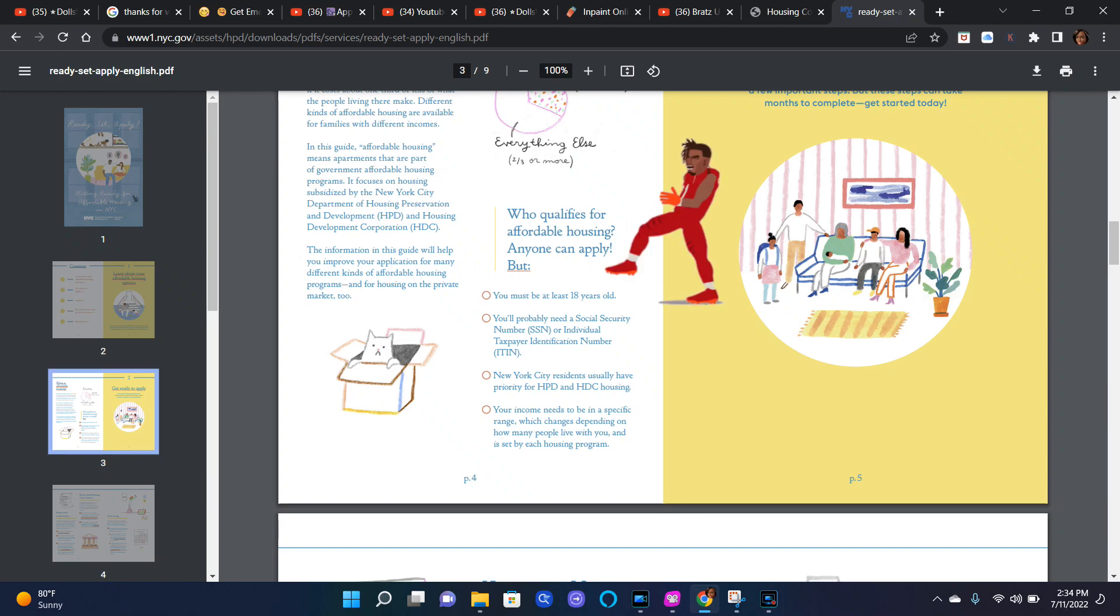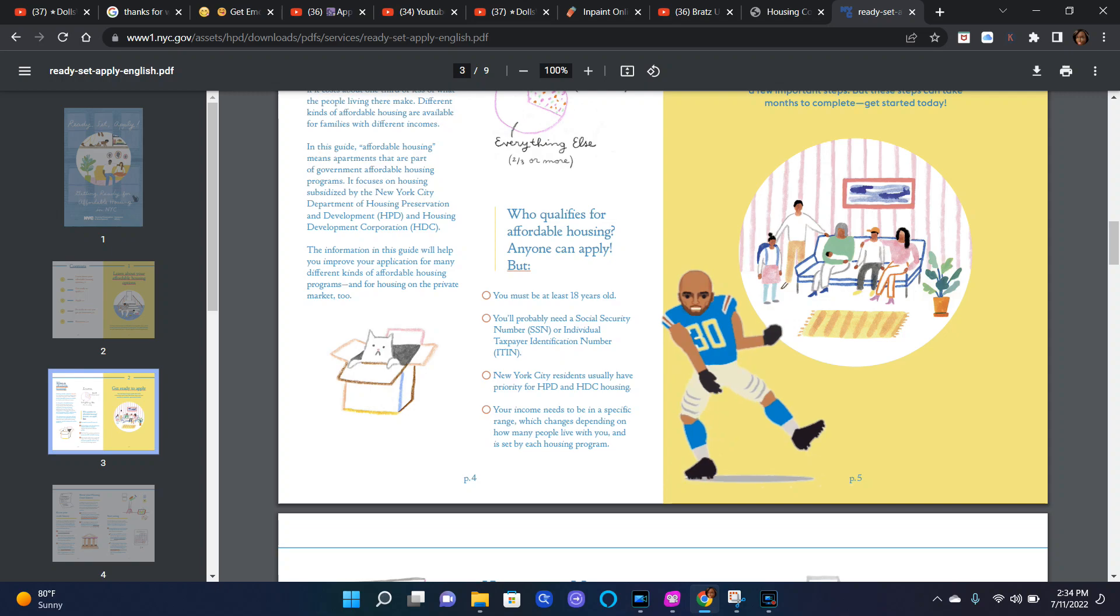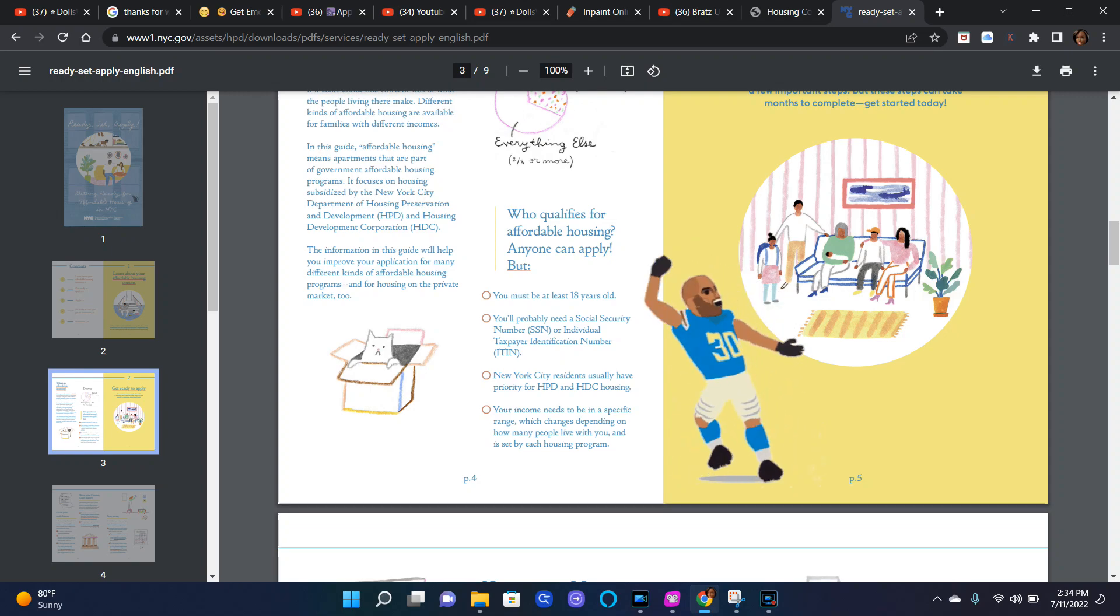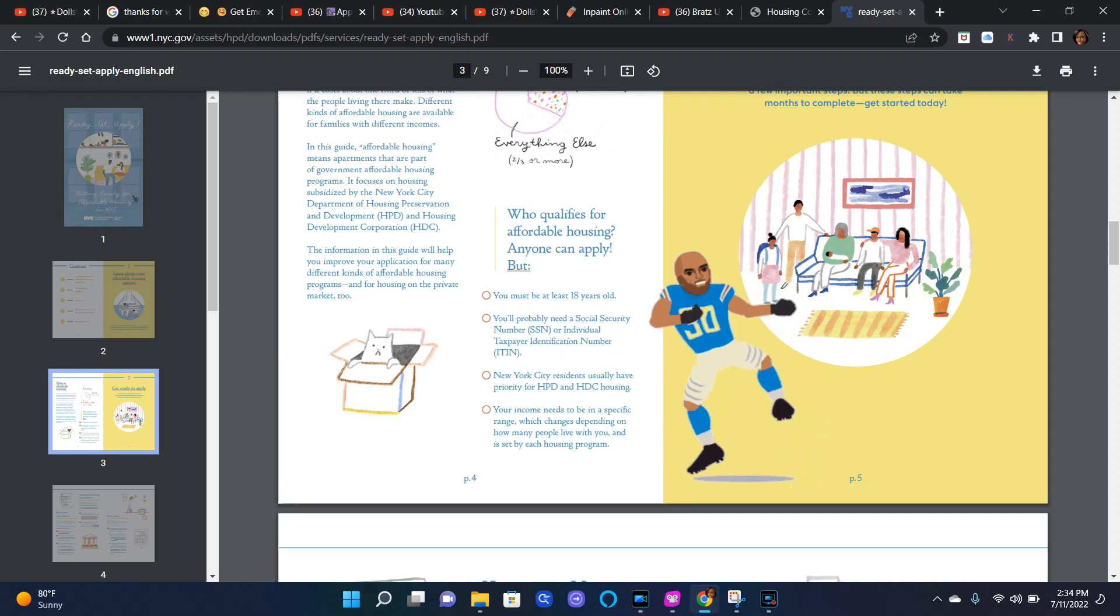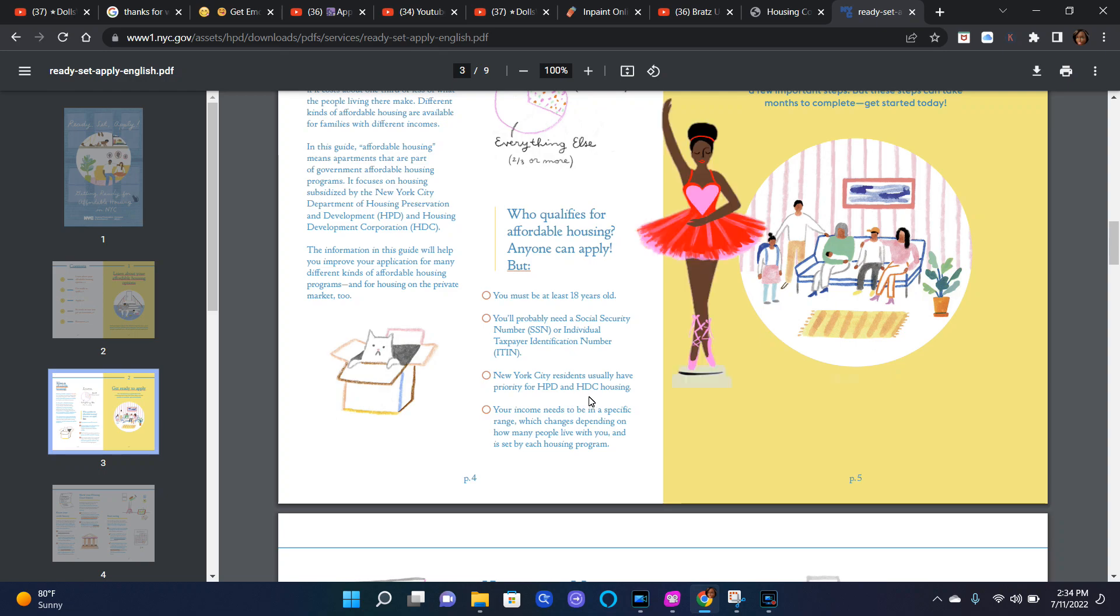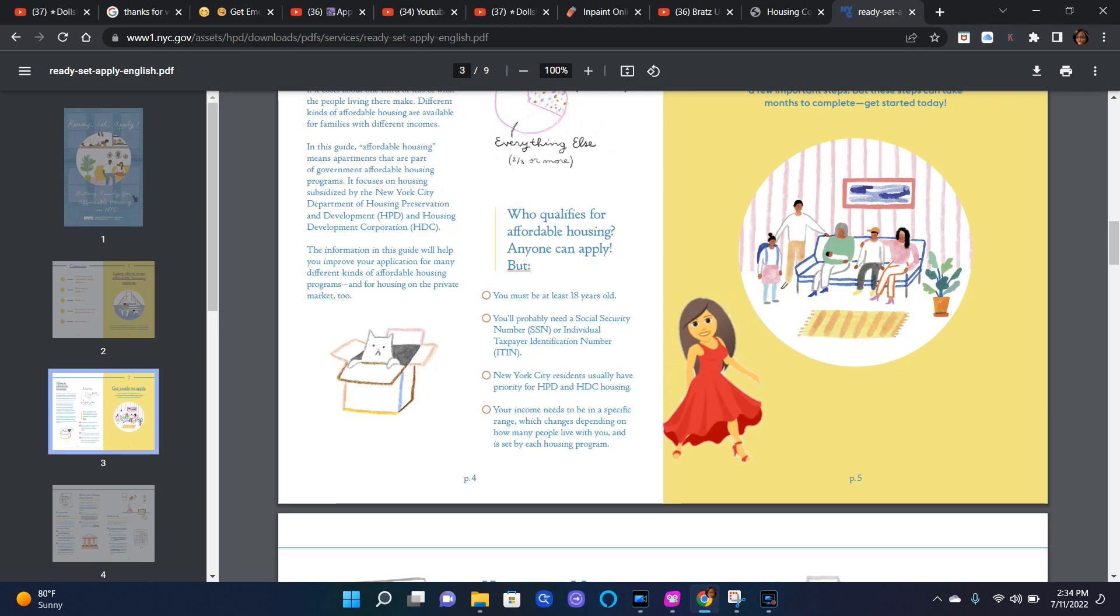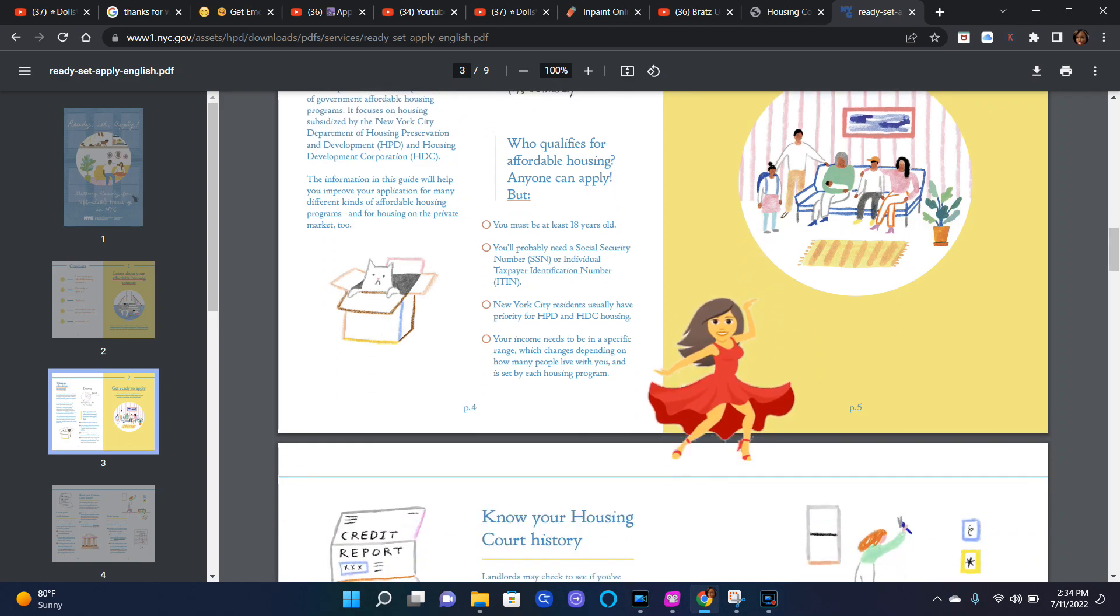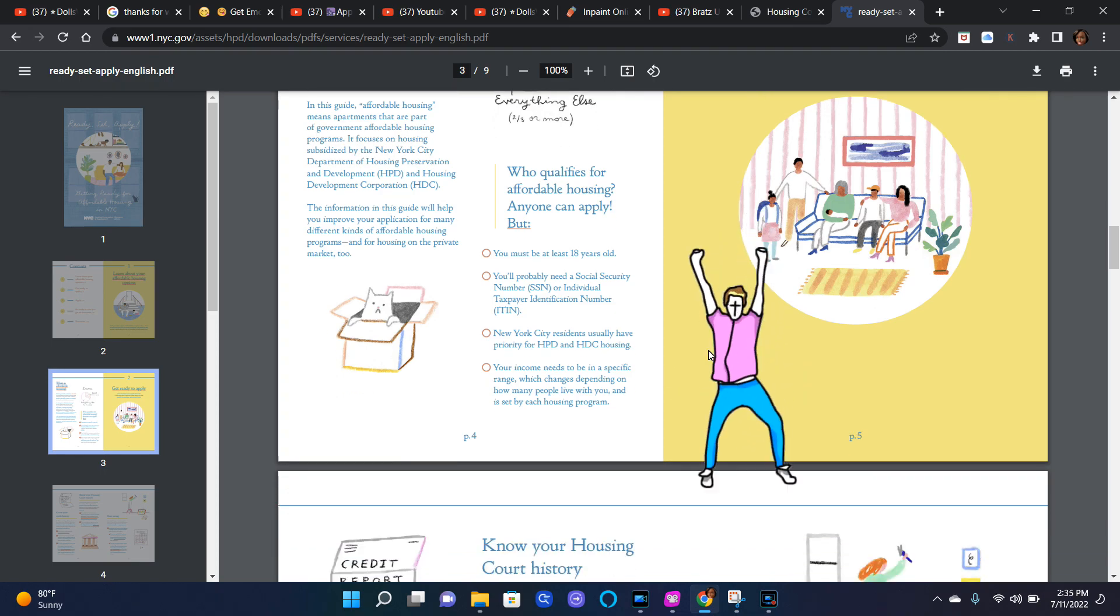Who qualifies for affordable housing? Anyone can apply, but you must be at least 18 years old. You probably need a Social Security number or individual taxpayer identification number. New York City residents usually have priority for HPD and HDC housing. Your income needs to be in a specific range, which changes depending on how many people live with you and is set by each housing program.